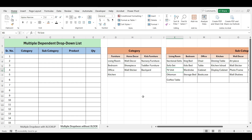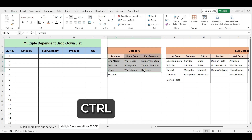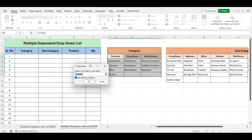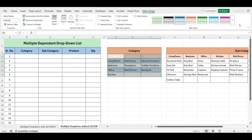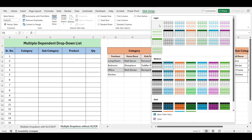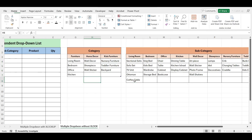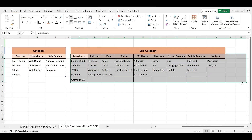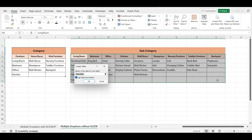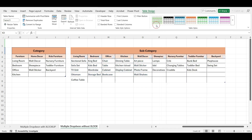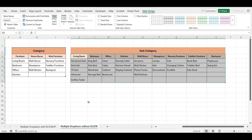First, convert both data ranges into tables. Select this data, press Ctrl+T, check My Data Has Headers, and click OK. Now format the table to match its original style and remove the filter button. Convert the second data range into a table as well. Now both data ranges are formatted as tables, so let's move to our next step.